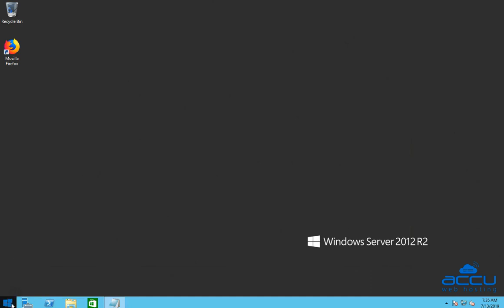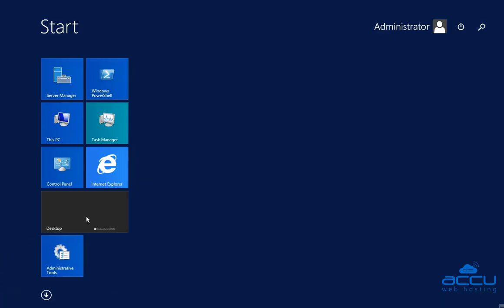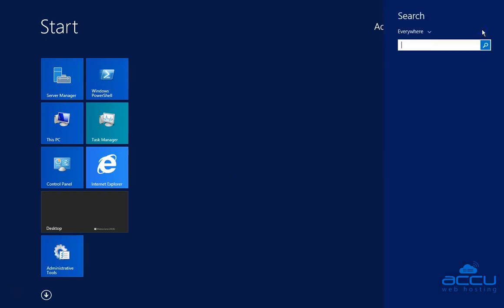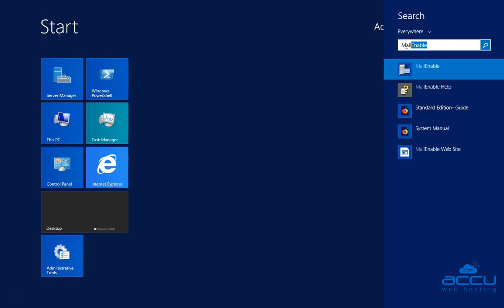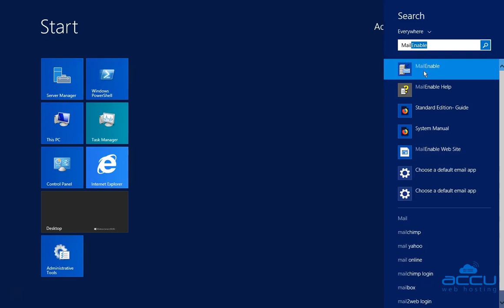Click on the window button located on the status bar. Go to the search option and click on it. Enter MailEnable in the search field. Once you enter it, you will see the MailEnable application.